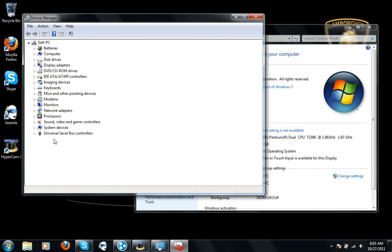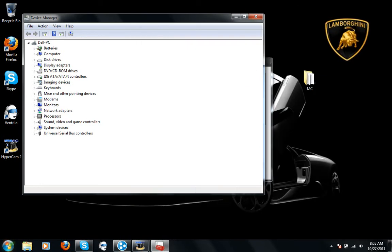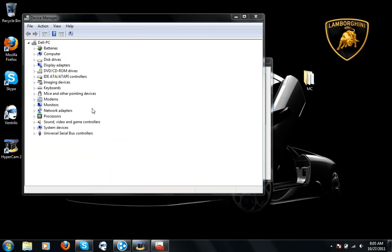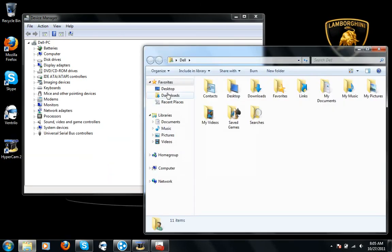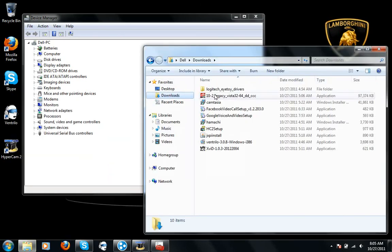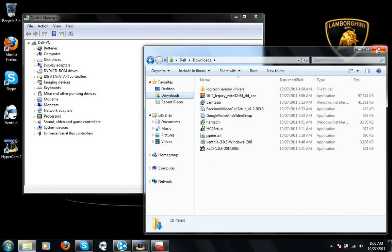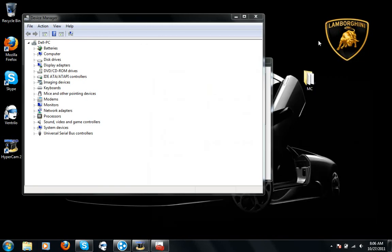So what you want to do is right-click on that and it should say something like Update Drivers. You want to click that and click Browse My Computer for Update. Now you want to use the folder you downloaded—so here, Logitech i2i drivers. You want to select that folder and click Next.